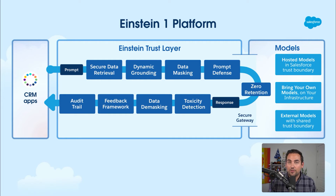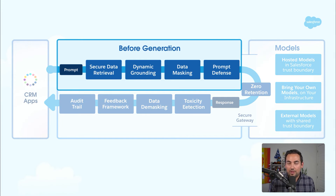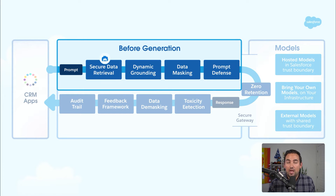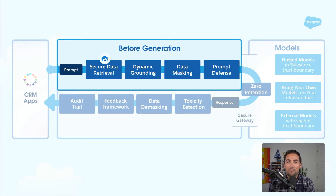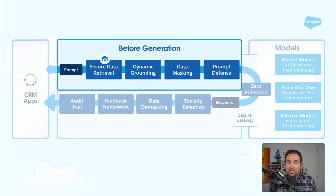Once that prompt hits the Trust Layer, it goes through a multi-step process to ensure that the response is generated and sent back to the user. The first step in this before-generation process is secure data retrieval. If a prompt uses merge fields to pull in record data — for example, from a contact — it pulls that record data from the page context in one instance, or if that prompt starts out on the server, it pulls it in via Socle.